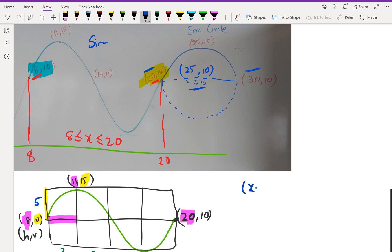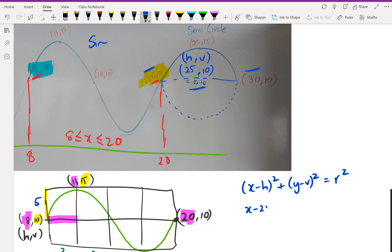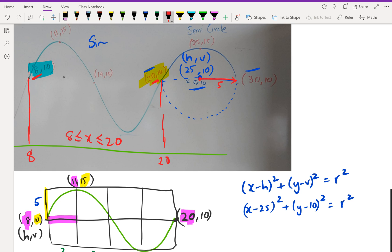The circle equation is (x − h)² + (y − v)² = r², where (h, v) is the center. So we have (x − 25)² + (y − 10)² = r². To find the radius: from center (25, 10) to edge (30, 10) is 5; from (25, 10) to (25, 15) going up is also 5. So the radius is 5.